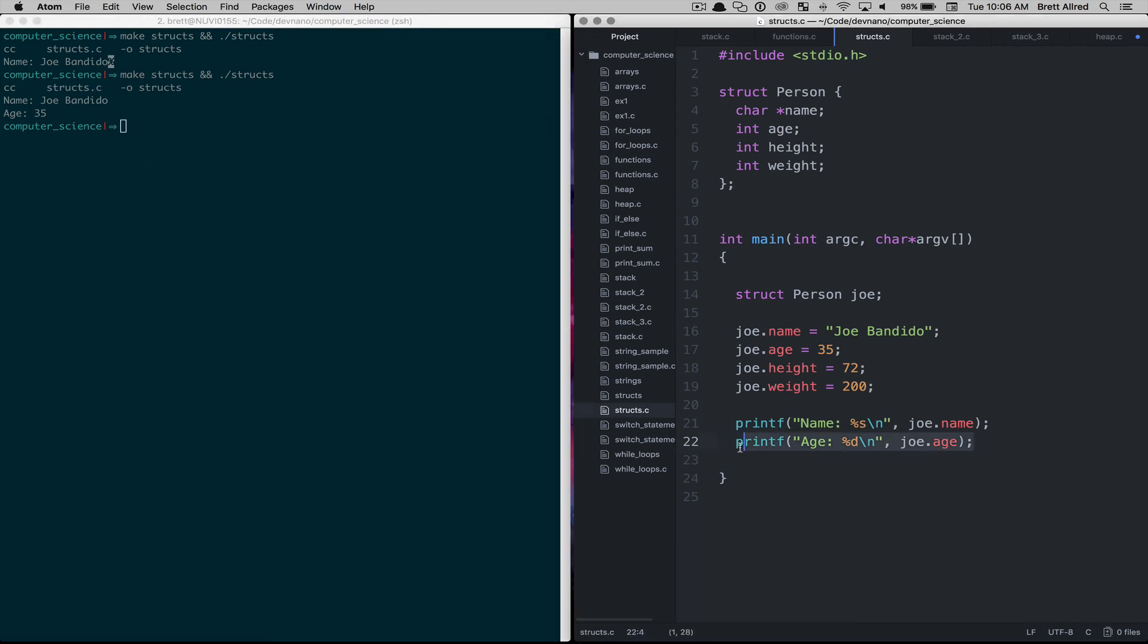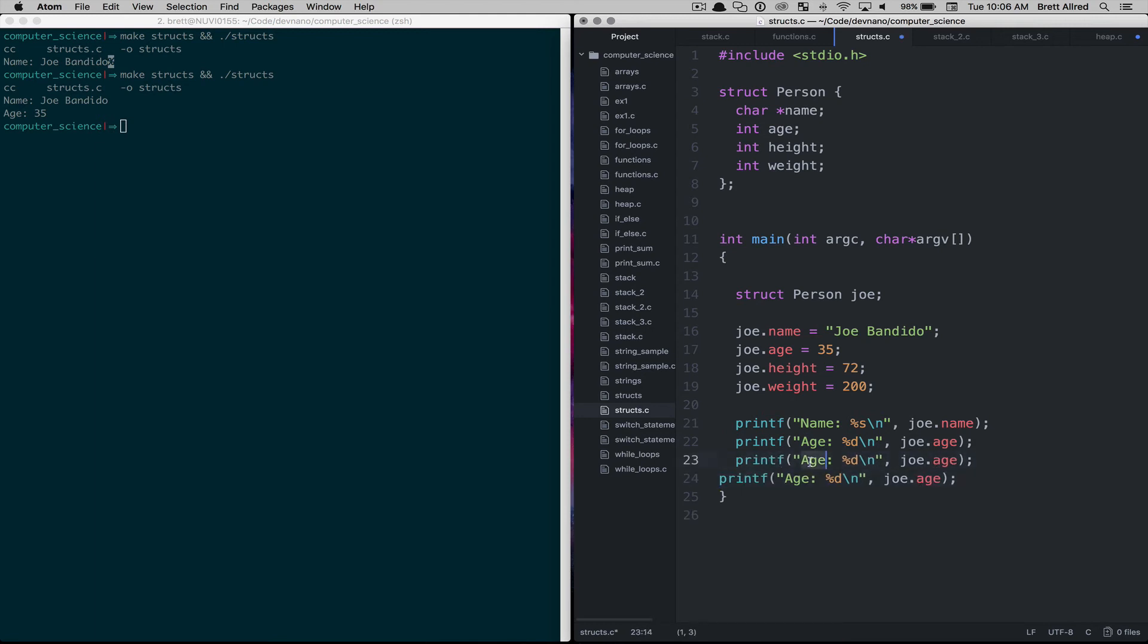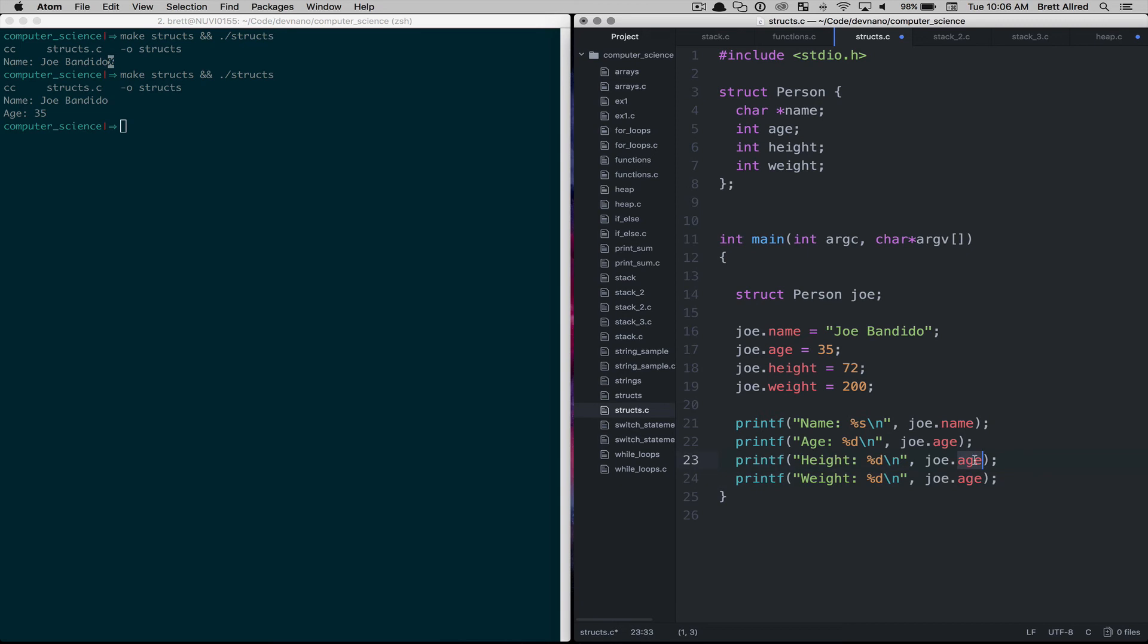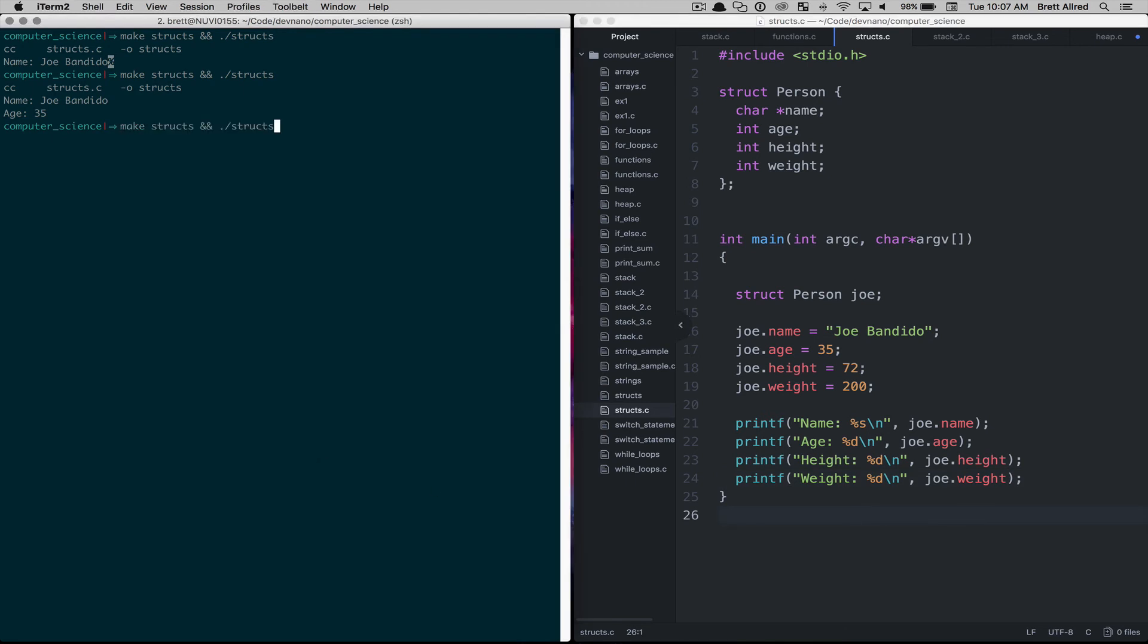Let's go to another one. I'm going to paste a couple of these in here so we can do age, height, weight. And so Joe's height is the height on Joe and the weight is the weight on Joe. So if we save that, compile it and run it, we can see that the name is Joe bandido, age 35, 72 and the weight is 200.